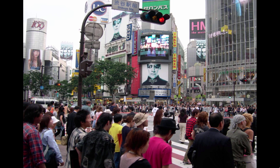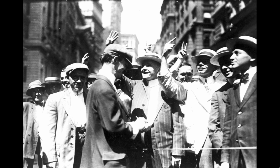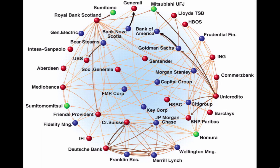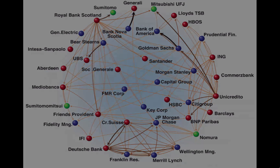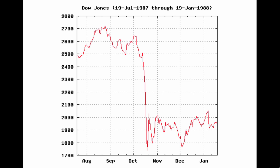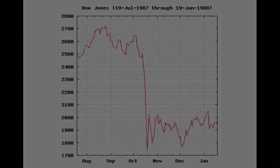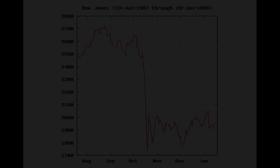Another example of a complex system is the economy. Millions of individuals, companies, banks, governments, and other organizations are constantly buying, selling, borrowing, lending, and otherwise interacting with one another. Similar to the brain, this large network of interacting individuals produces very complex, hard-to-predict behavior, such as housing bubbles and crashes, recessions, inflation, and credit crises. Again, how do such behaviors emerge from the relatively simple actions of individuals?